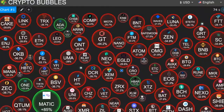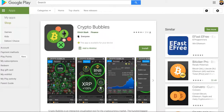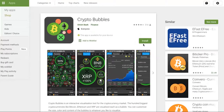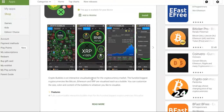They also have an on-the-go app — you can install it on the Google Play Store and look at it on your phone. You can even search cryptocurrencies. Crypto Bubbles is an interactive visualization tool for the cryptocurrency market — the hundred biggest cryptocurrency coins like Bitcoin, Ethereum, and XRP are each visualized as a bubble.